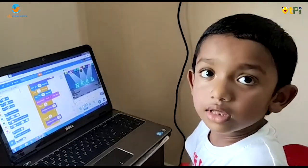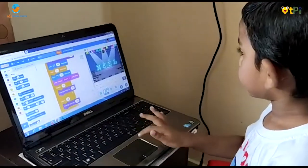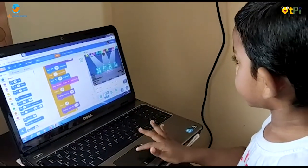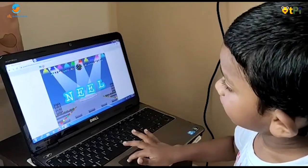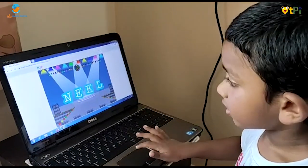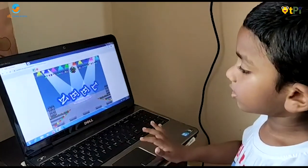The result is shown when the flag is clicked.